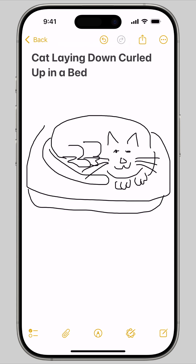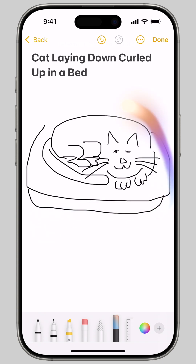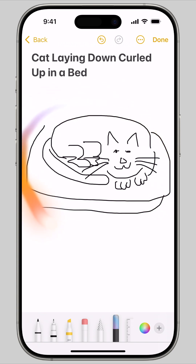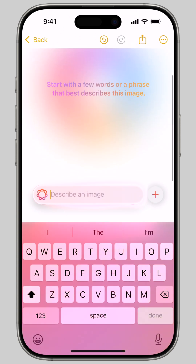If you have a rough drawing or sketch in your note already, you can convert it into an AI image. Tap the pen icon on the bottom, then tap the Image Wand tool. Circle the part of the image you want to use as input, and then give it a description of what you want to see.